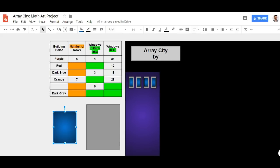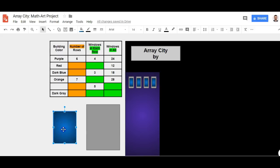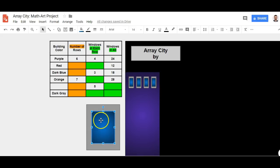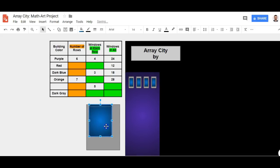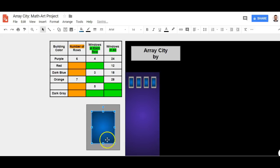Let's get started creating rows of windows for our purple building. I have the gray box here representing the frame around the window pane and I have the window pane in blue. I'm going to place the window pane on top of the gray box. Do you see those red lines? That's telling me that my window pane is lining up and getting centered. When the red lines cross, I know that the blue box is now in the center of the gray box.